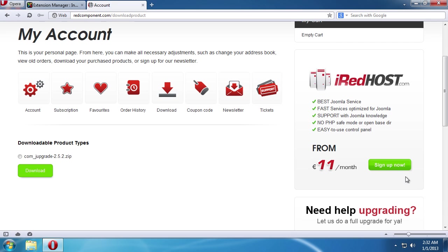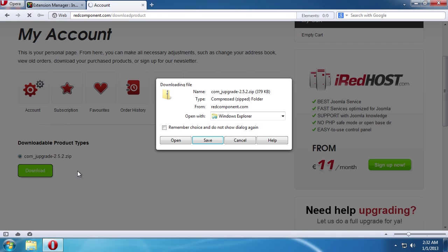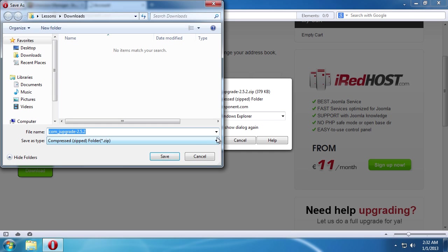Now, if you scroll down the page, you can see the list of products available for download. Select the product and press the download button. In the pop-up window, press Save and save the zip archive on your computer.